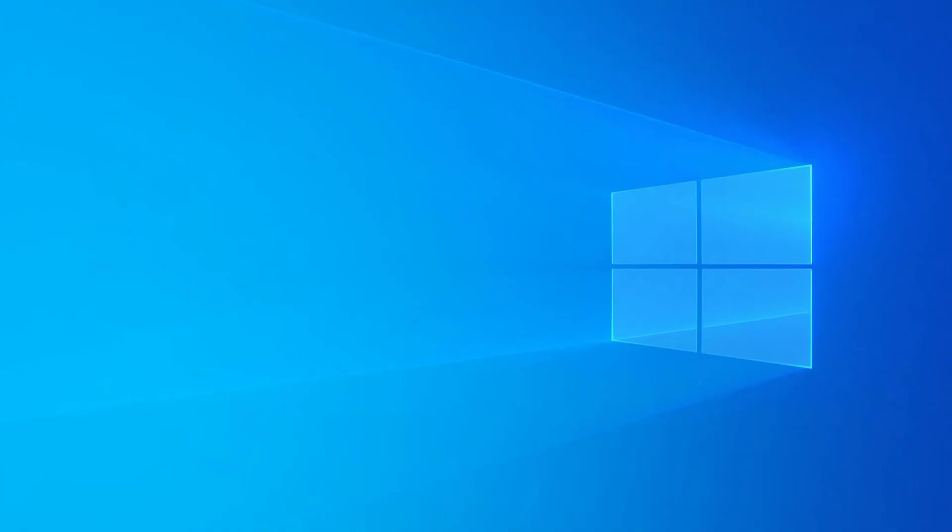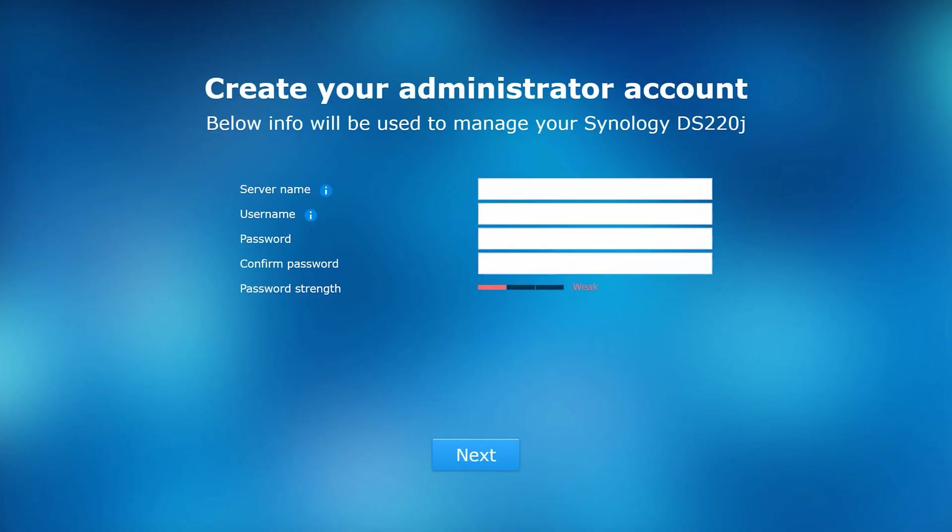The Synology DS220J uses Synology's excellent DSM operating system. It is a web-based NAS OS that makes configuration and managing it extremely easy.